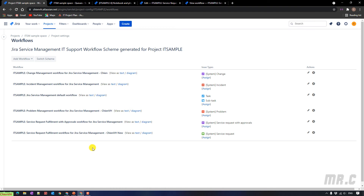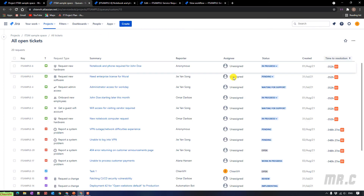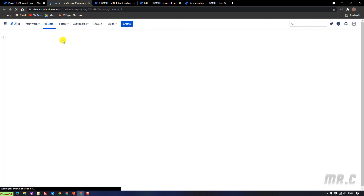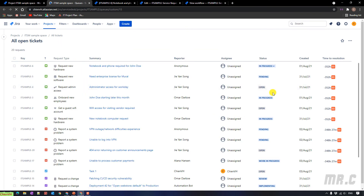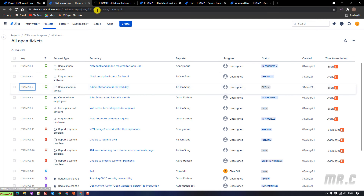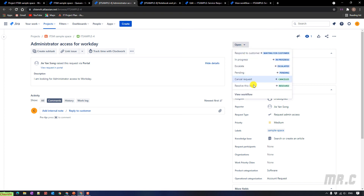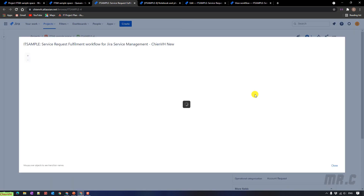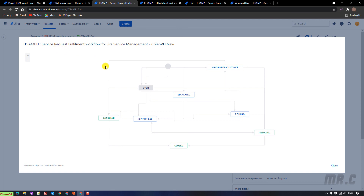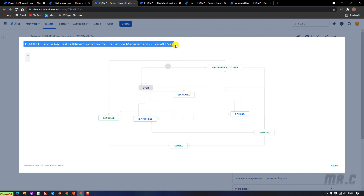We have the message: 'the workflow has been updated'. That means we are now using the new workflow for the service request. Let me come back to the issue queue — we had two tickets with status 'waiting for support'. Let me refresh. Now it has already changed the status to 'open'. Let me open one of the tickets — it shows 'open' status. Click on the dropdown and then click on 'view workflow'. It will open a popup, and you can see we now have the 'open' status in the new workflow assigned to this issue type.